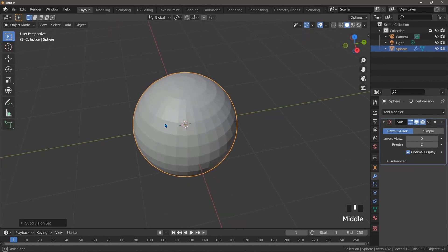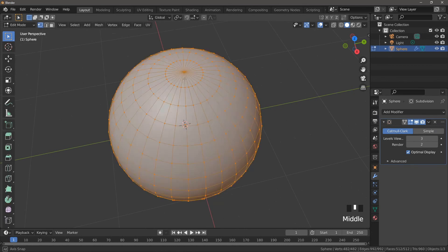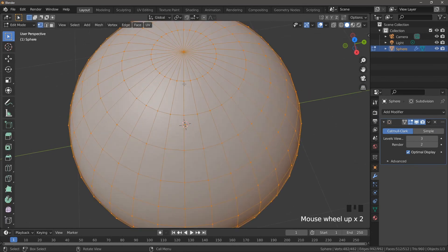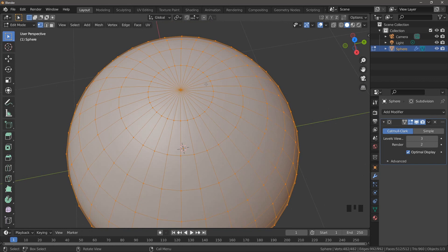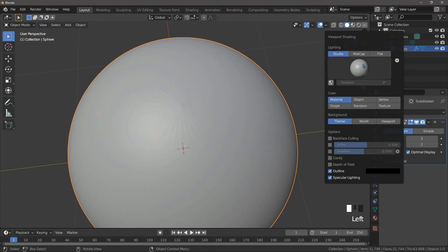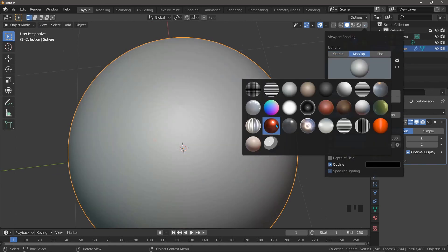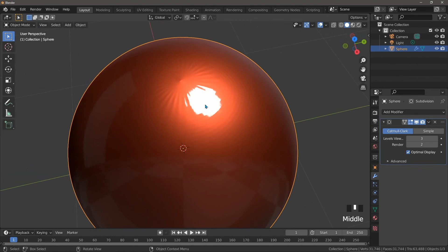Now, the problem is this pole at the top, this single vertex connected to the first loop here. It's creating all of these triangles and the subdivision surface modifier just does not like them. It creates this pinching effect, which we can see a lot more clearly if we switch to one of the matte caps. Let's try the red one and we can see that that's unacceptable.